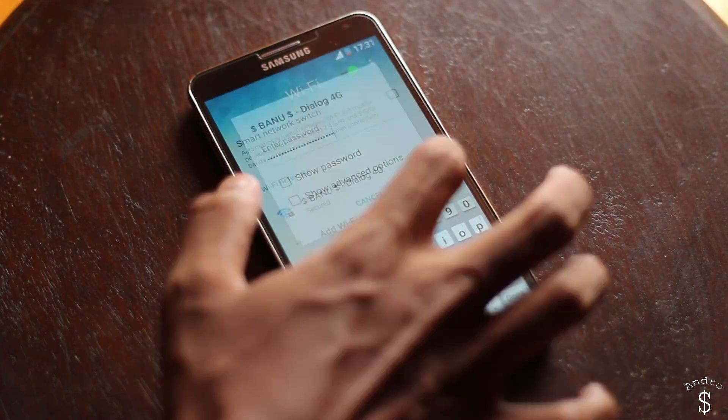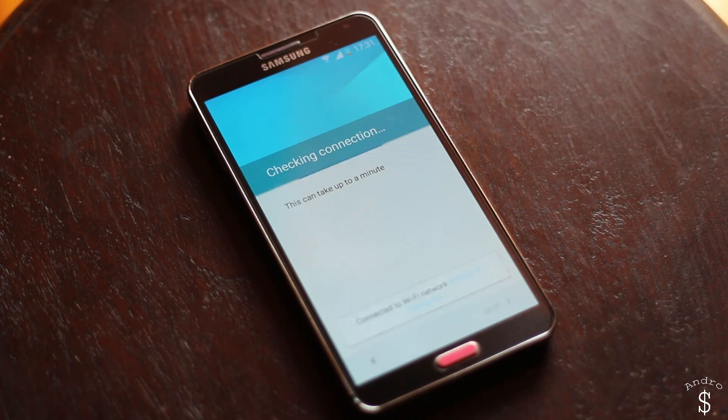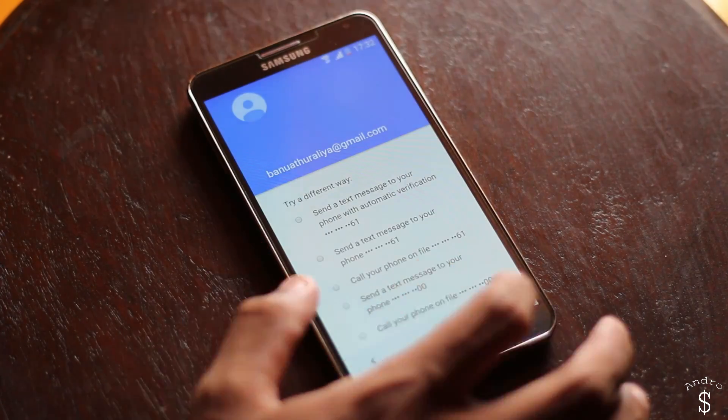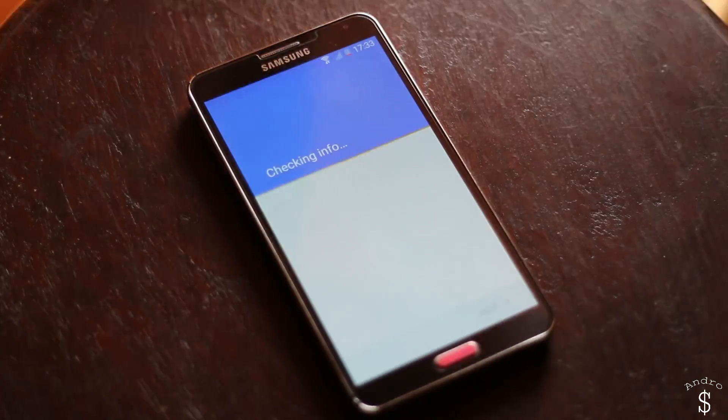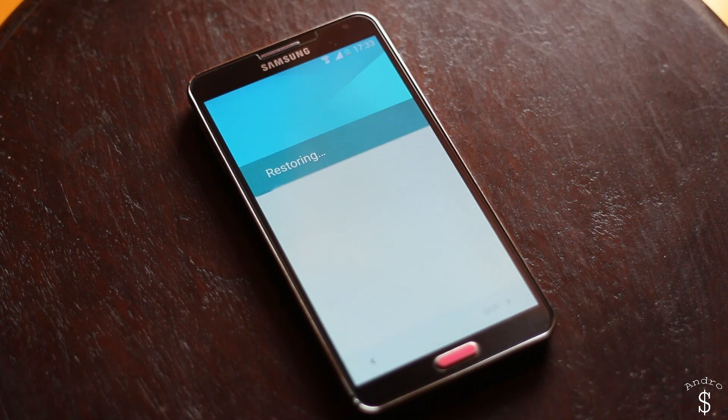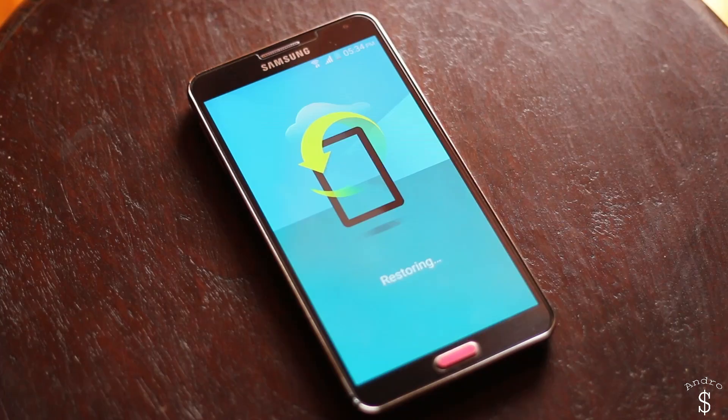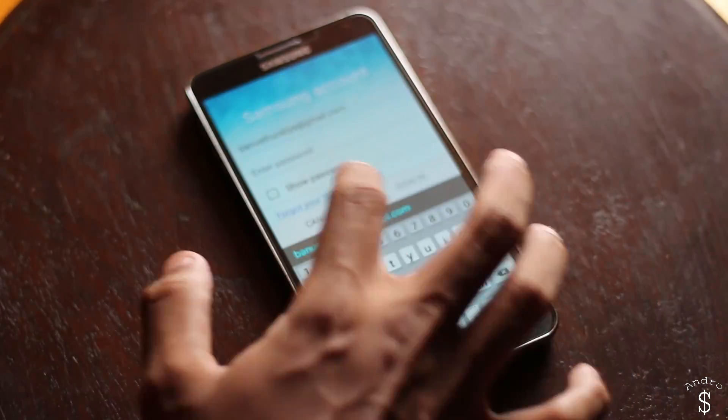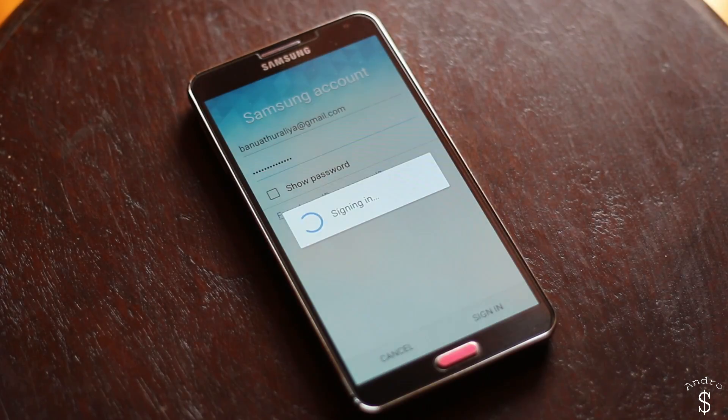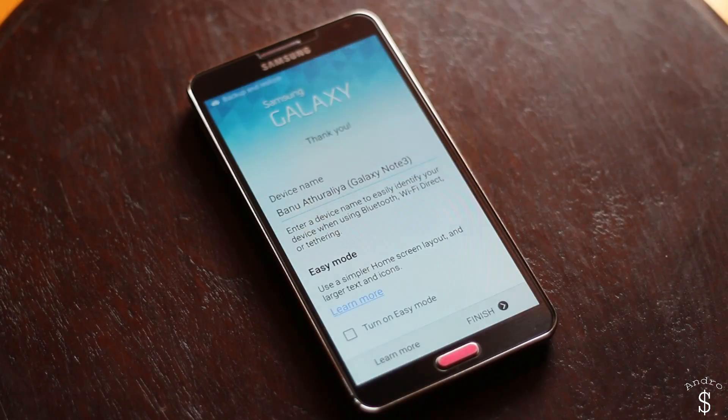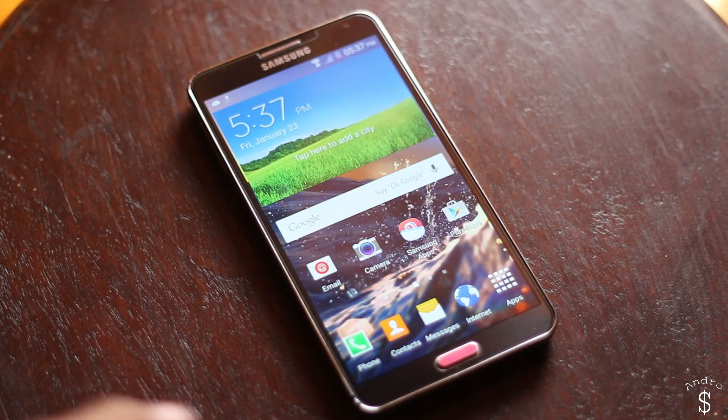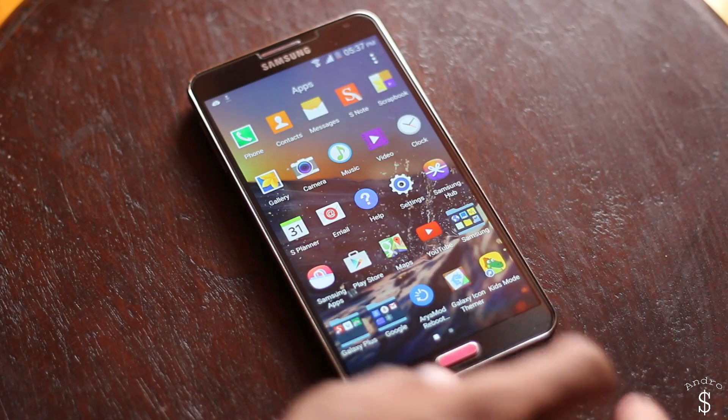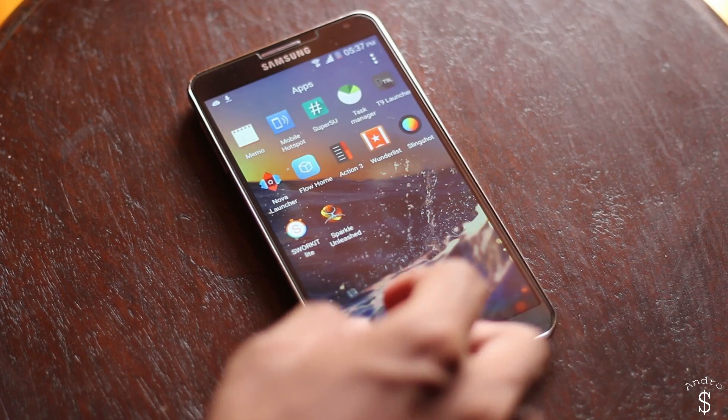Once you have successfully booted you can quickly go through the initial setup. I'll quickly go through it and I will also restore all my settings so that it will be easier for me.